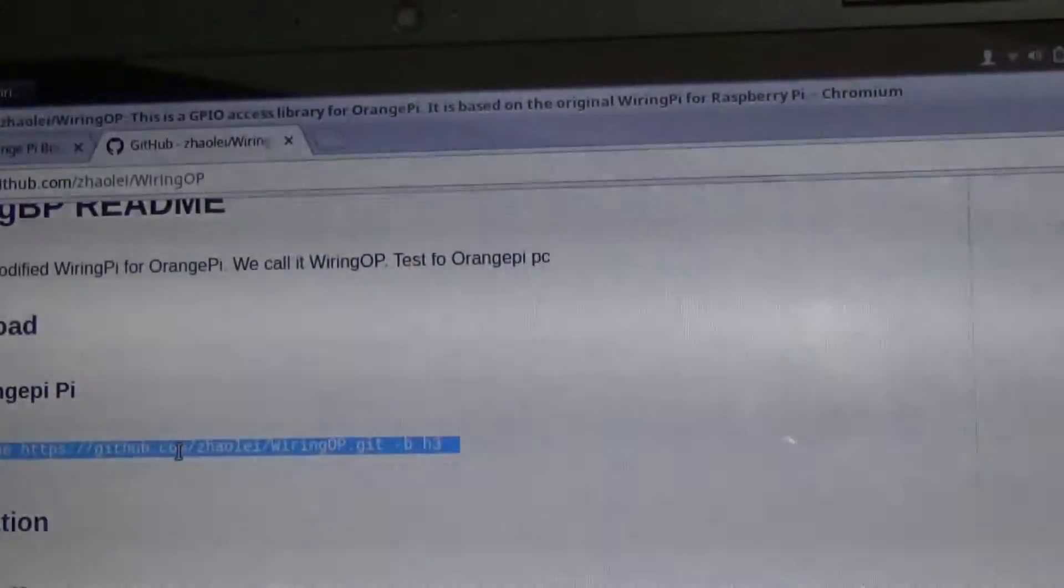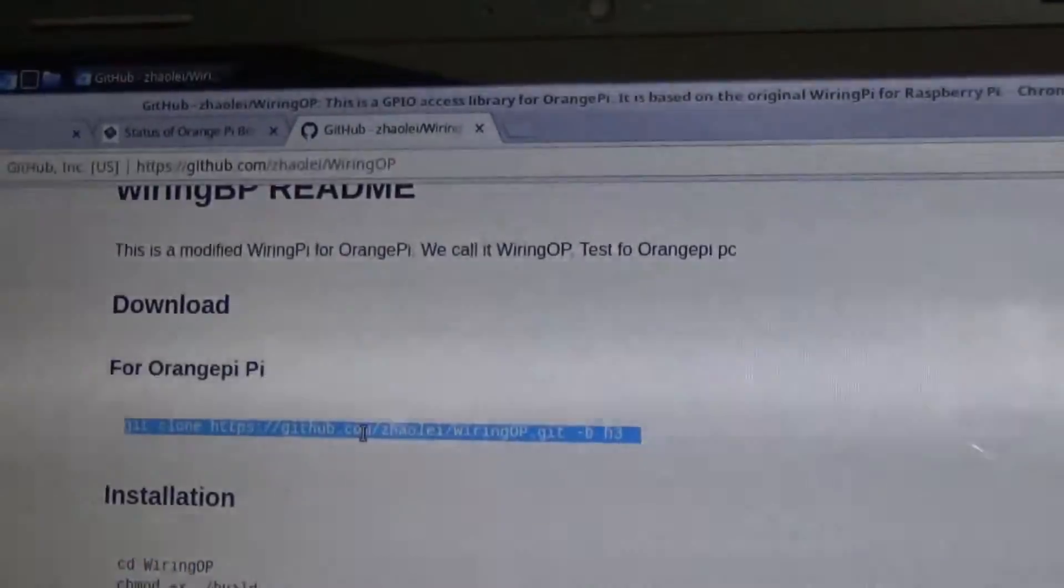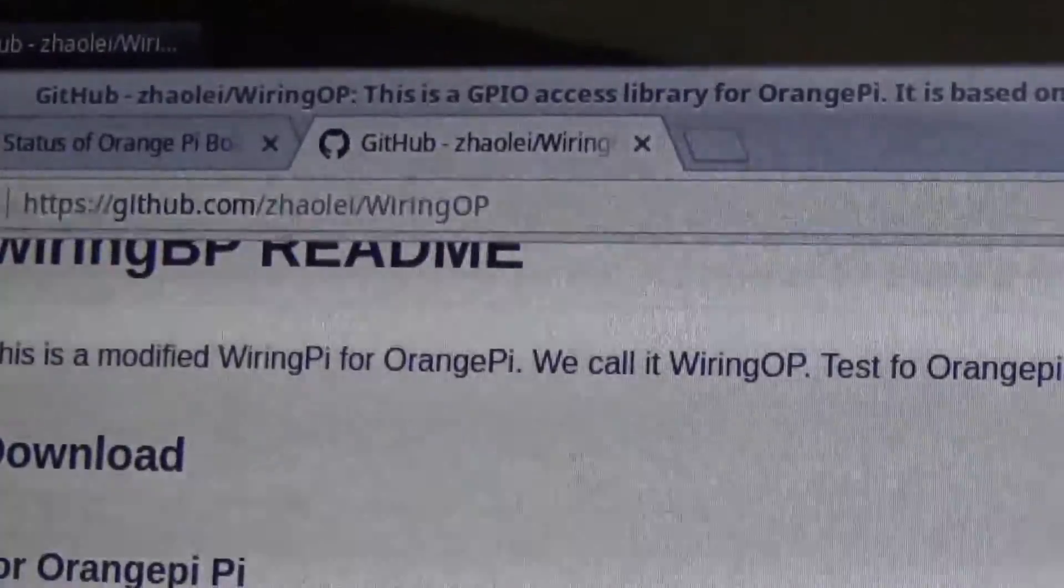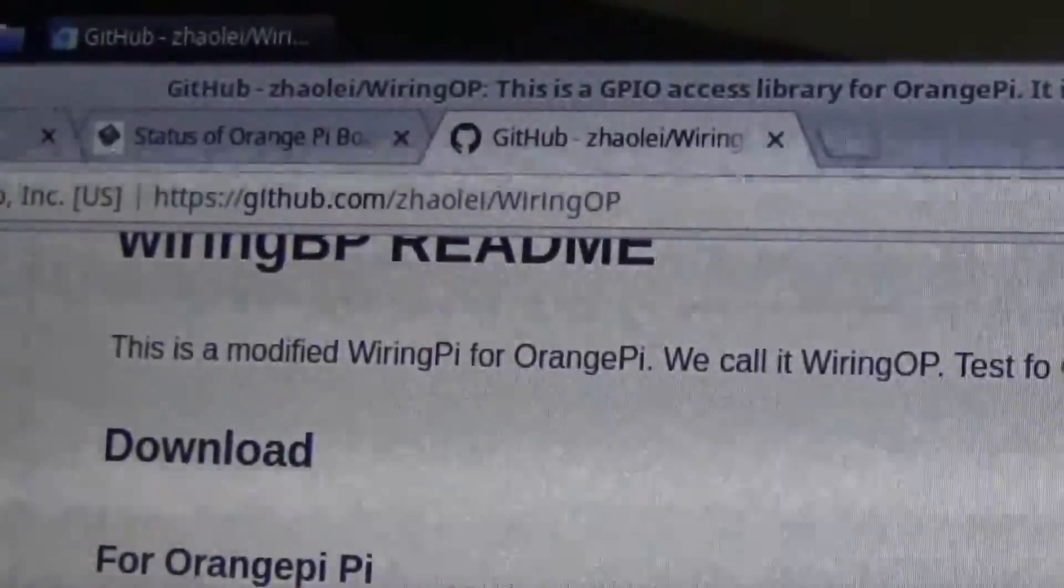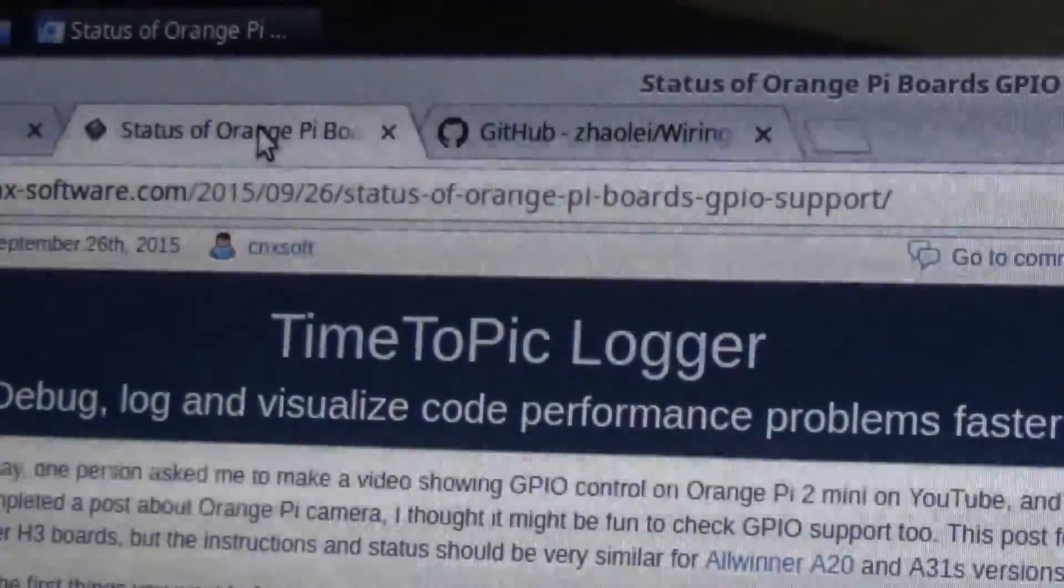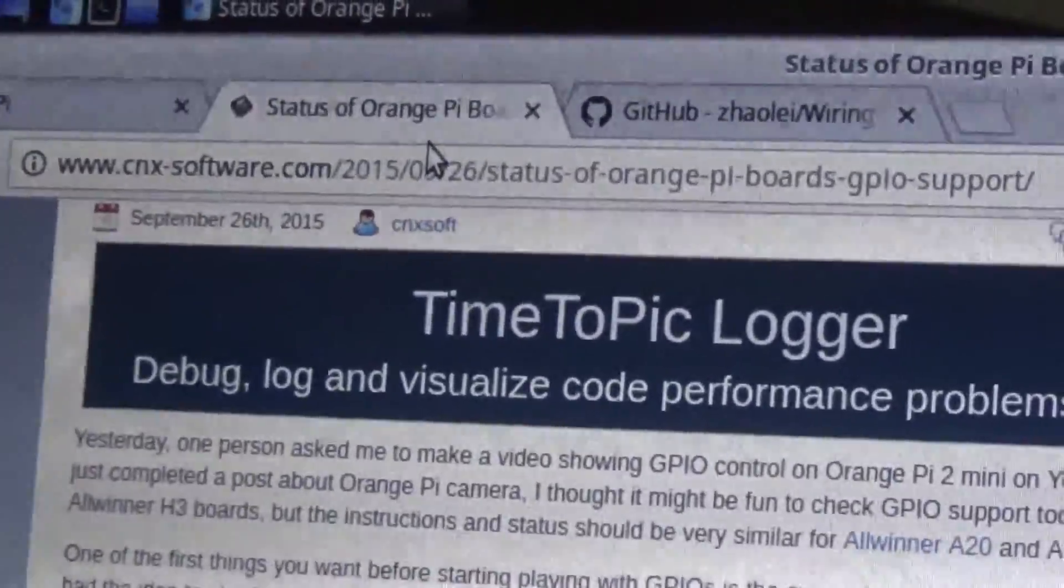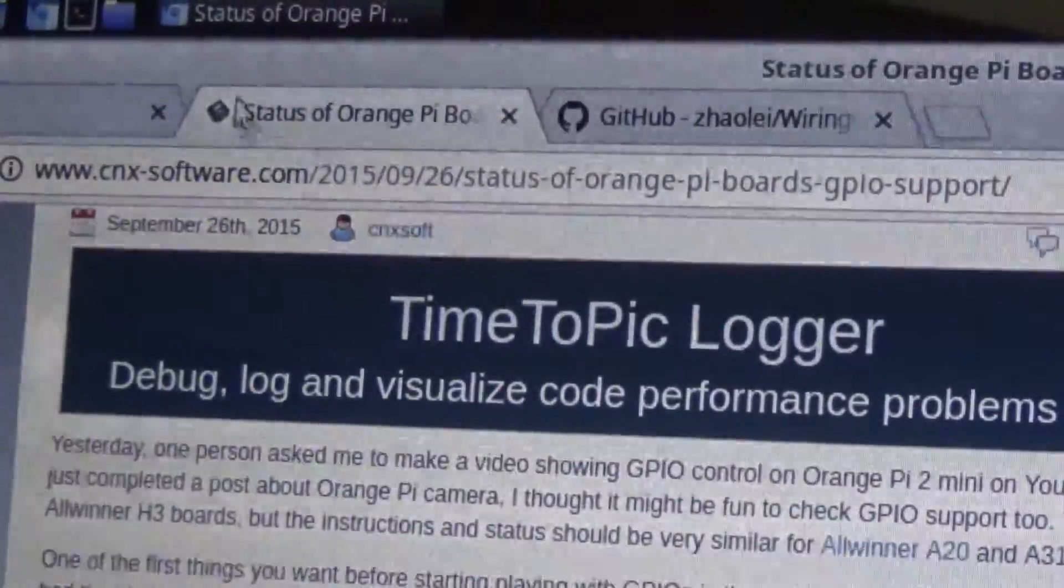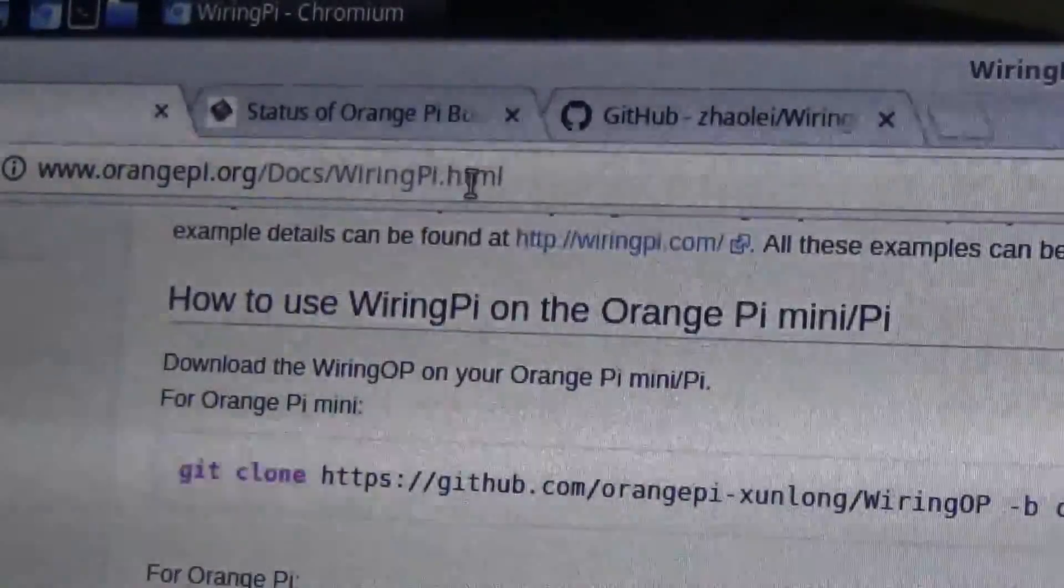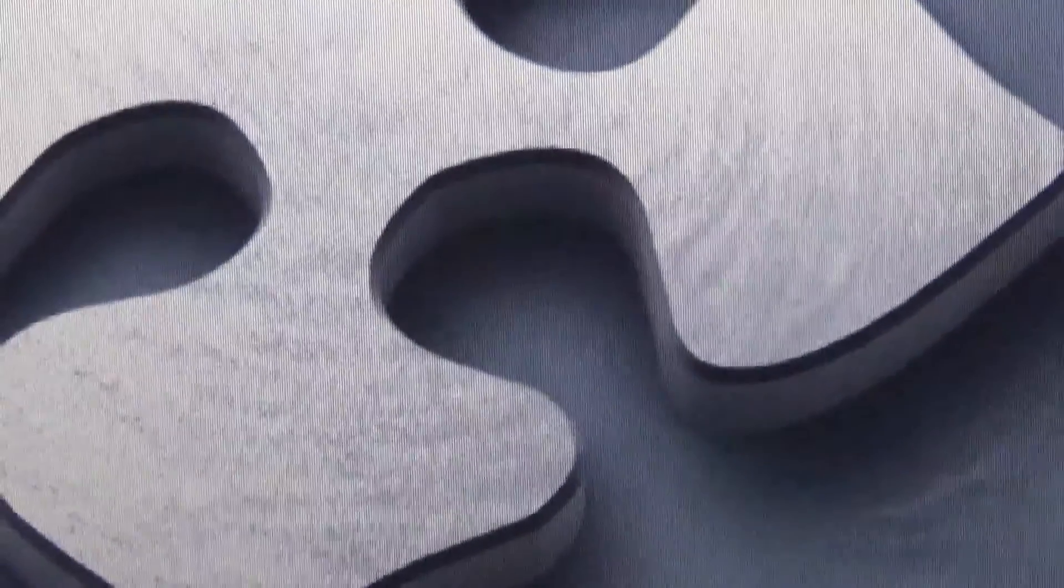All this information that I'm going to be using comes from these three pages. So if you want to go along with this, let me zoom in here. These are the locations, the GitHub, and there is the address for the GitHub. And the rest of the information came from here, which is cnxsoftware.com, and here's the address for that. And then, of course, the orangepi.org docs WiringPi HTML. Okay, so let's get over here on the system and let's see how this all works out.